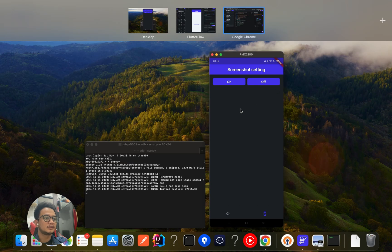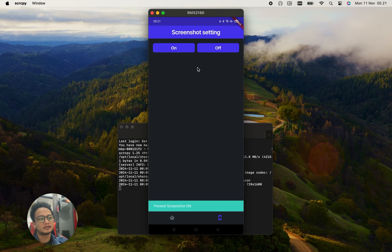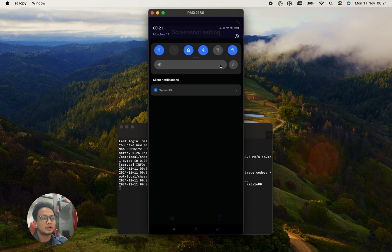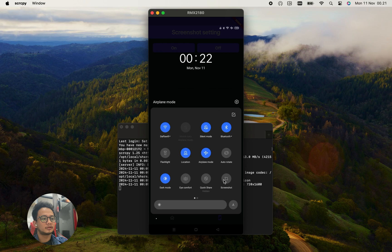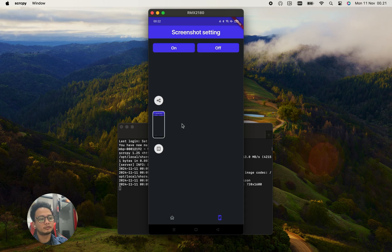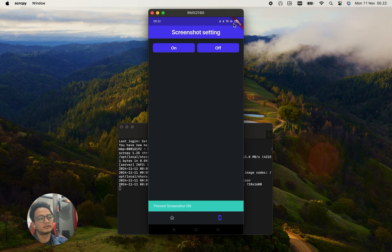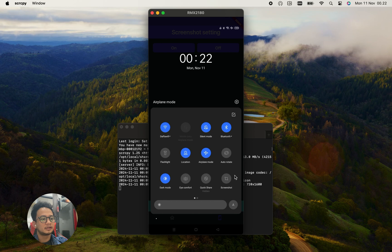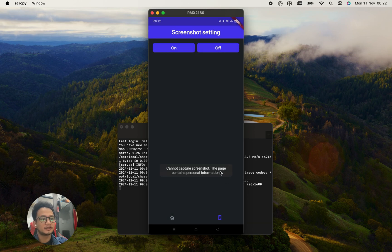This is the app already installed on my Android device. I have two buttons — when I click 'on' it will prevent screenshots, and the other button allows screenshots. For example, if I take a screenshot normally it works as usual, but when I turn on prevent screenshot, it will prevent the screenshot and show a message.